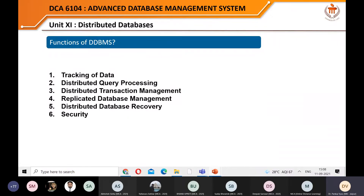The second feature is distributed query processing. Message passing is a mechanism through which two nodes communicate. When you generate a query from one site that needs data from another site, the query is passed as a message to that site. The local manager at that site will execute it and pass the result back. This is different from a centralized system where the query is handled by a single database system.